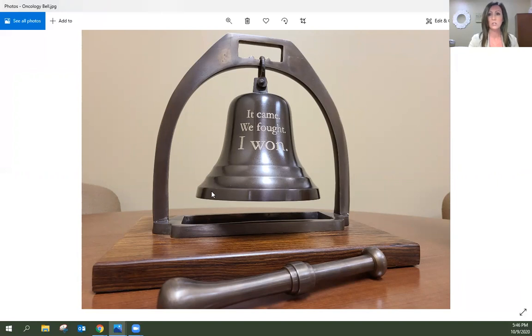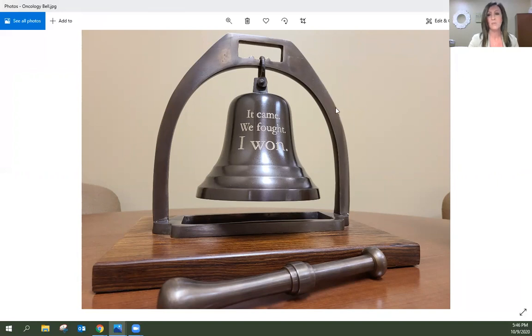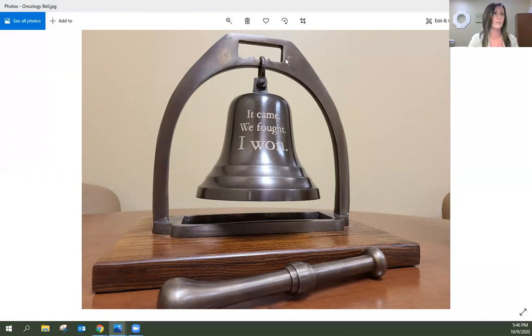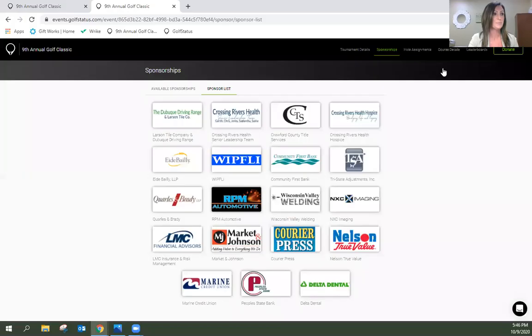So thank you to those who contributed to the bell as well as a number of items that will definitely make the oncology care here in our local area wonderful, and it's great to keep it local as well so folks don't have to travel for oncology care.